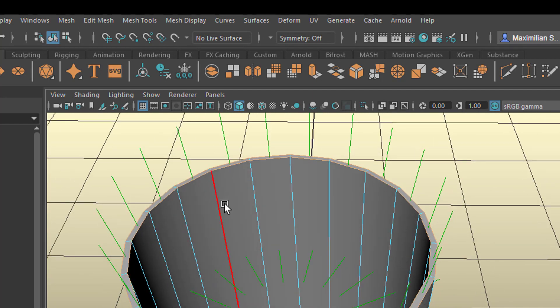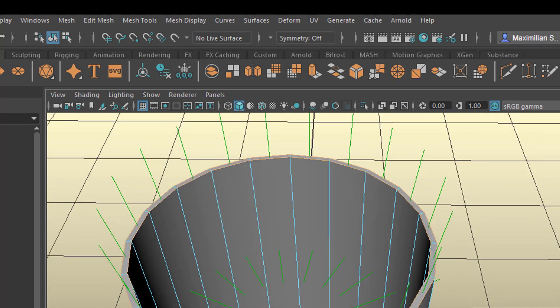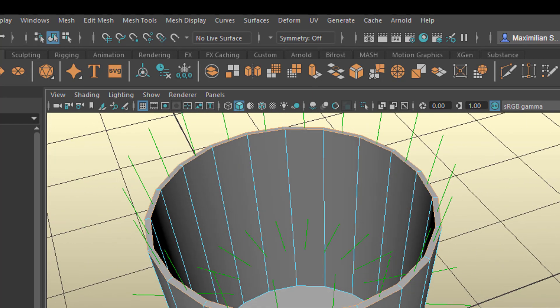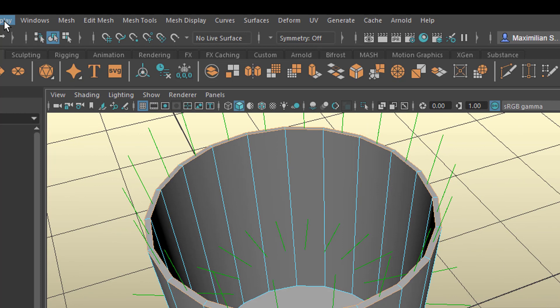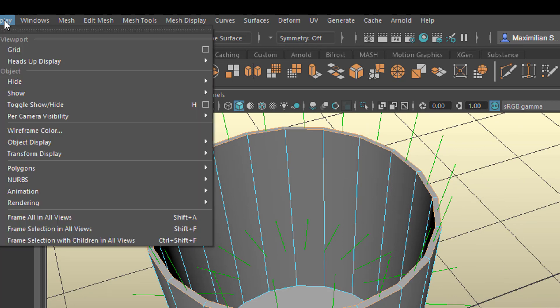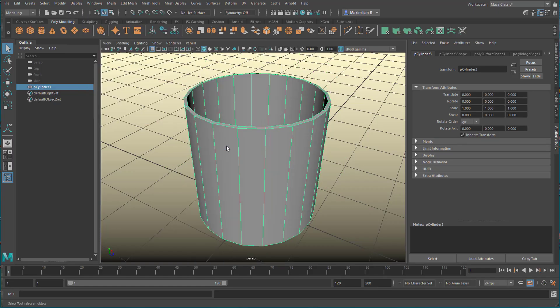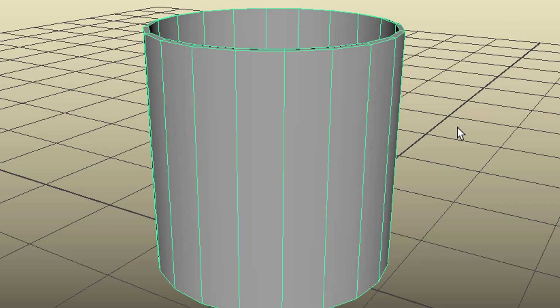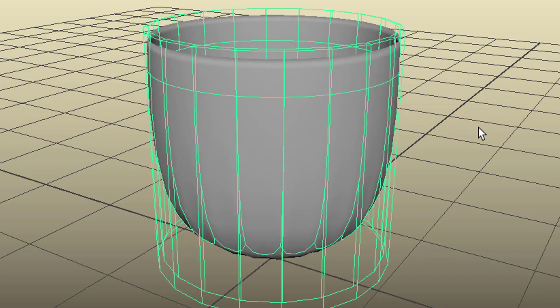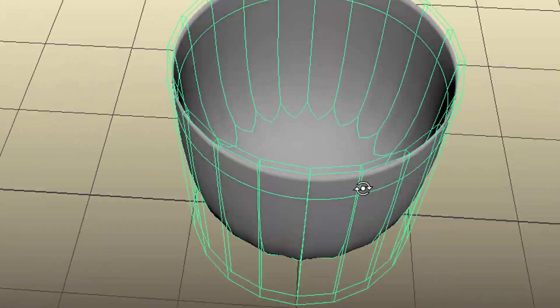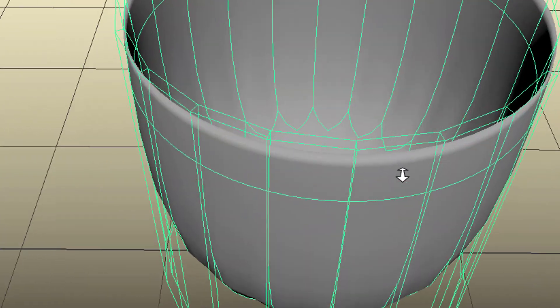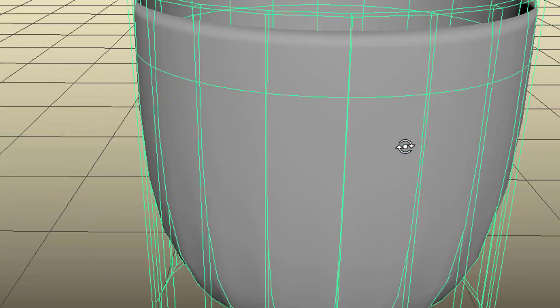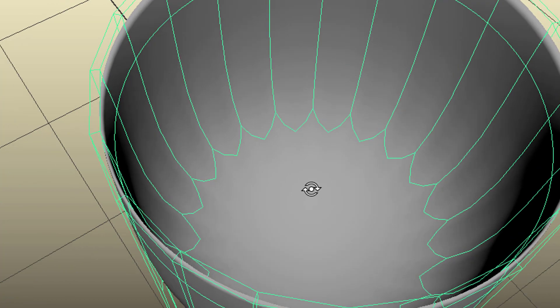If you don't want to see the directions of the faces anymore go back to display, polygons, face normals. When you press the key 2, you see the smooth object. Which you can use for the purpose of a glass of water as well.